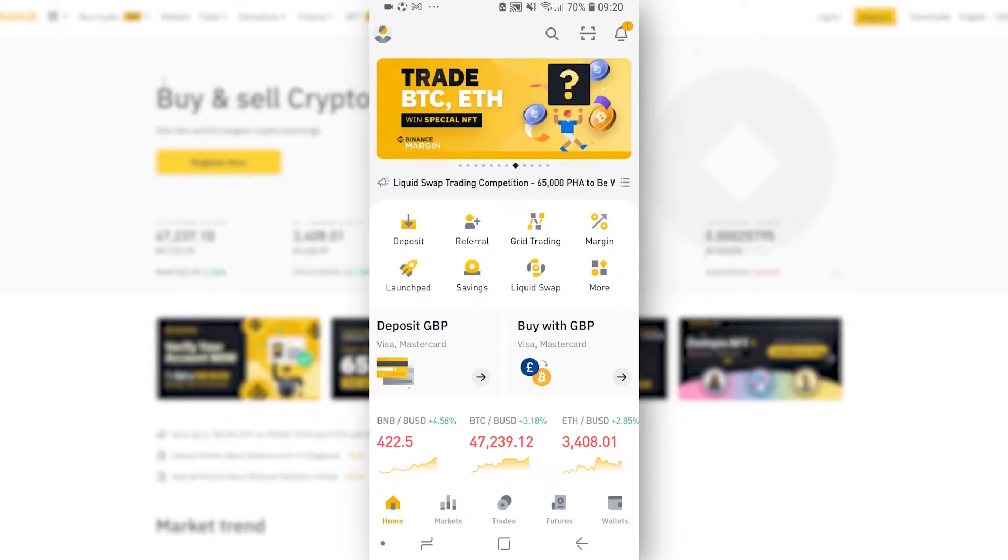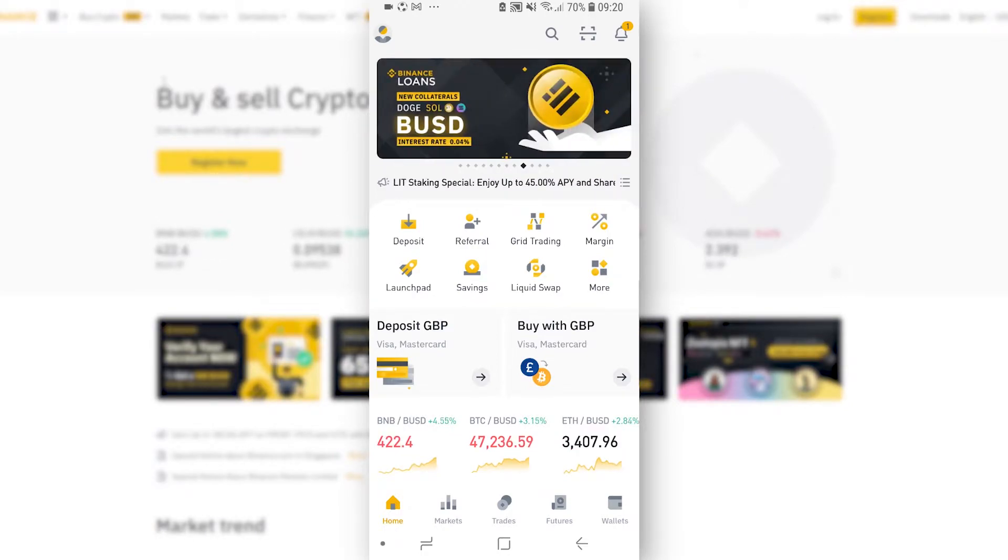In this video I'll show you how you can log into Binance on the computer quickly using the QR code.